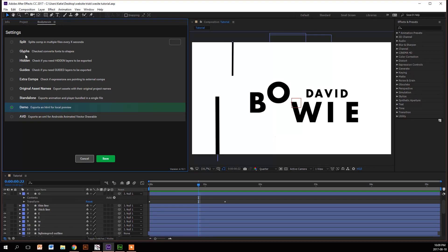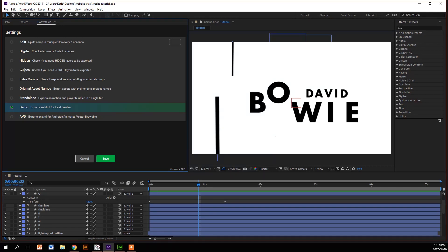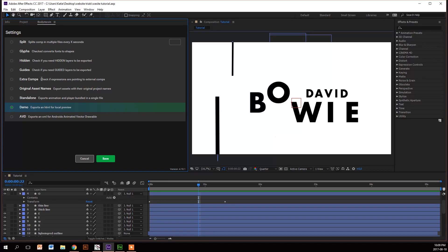This next one is Hidden, and what it does is exports all hidden layers that have got expressions pointing to it, so it's really great if you're alpha matting or something like that. The one after that is Guides, and it also exports guide layers with expressions pointing to it. The one after that is Extra Comps, so if you've got expressions pointing to comps that are external outside of your main comp, then you can export it.